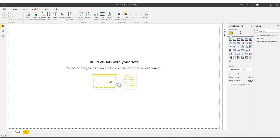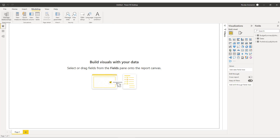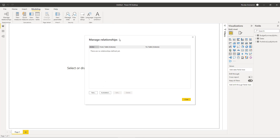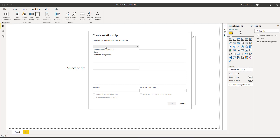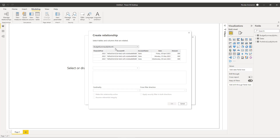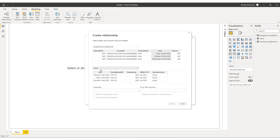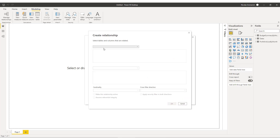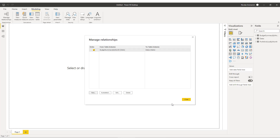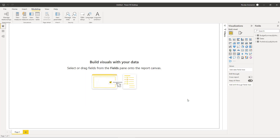In order to build our measures, we'll need to add relationships between all three tables. We'll go to modeling, manage relationships, click new, pick the budget summary by month table, select the date field, then pull in the dates table and select its date field. We need to make sure it's set to many-to-one, since many budget entries are linked to a single date. We'll do the same process for the profit and loss by month table. This allows Power BI to navigate through the data and enables us to build DAX formulas. We'll click close, and now we can create our DAX measures.